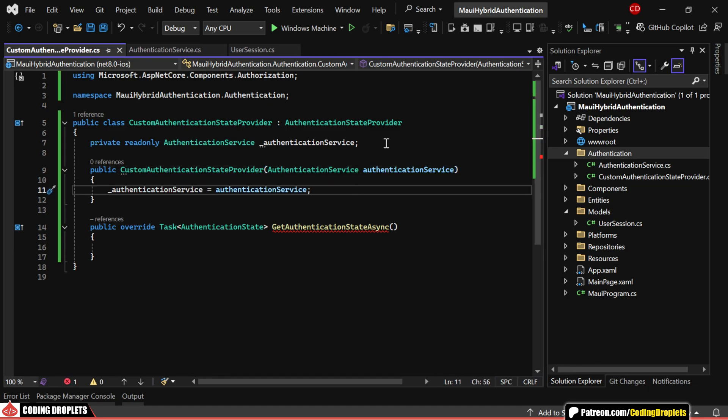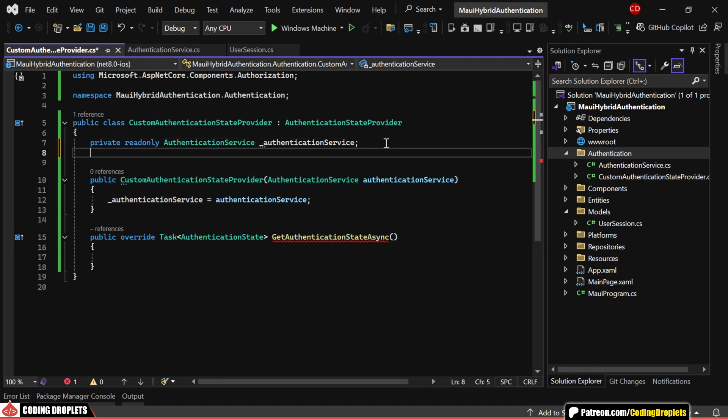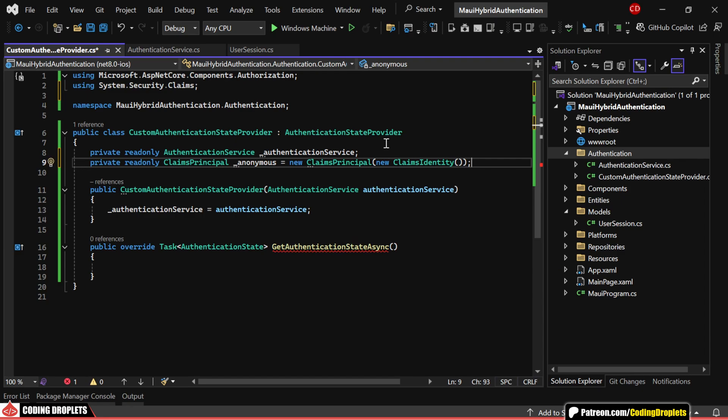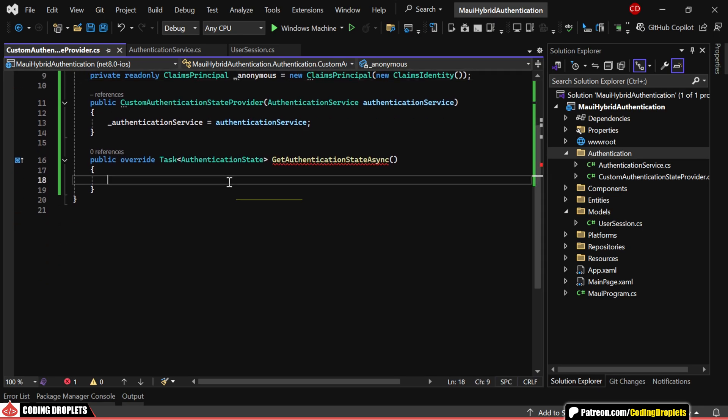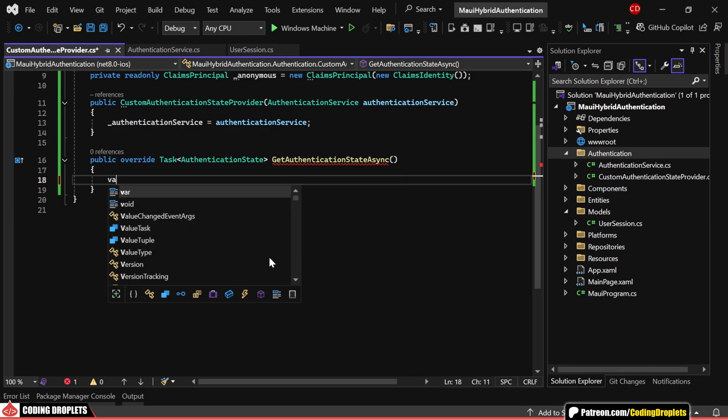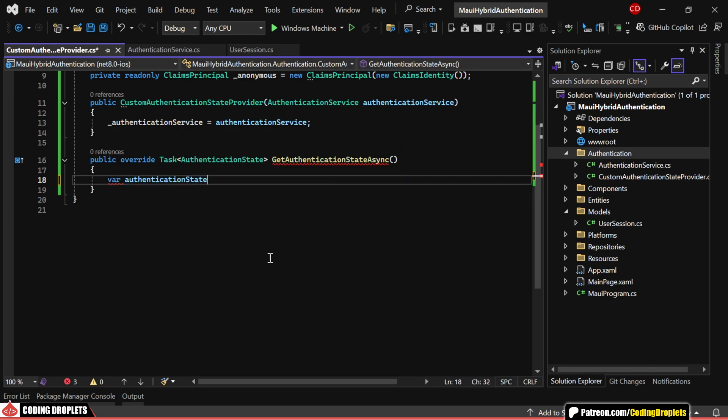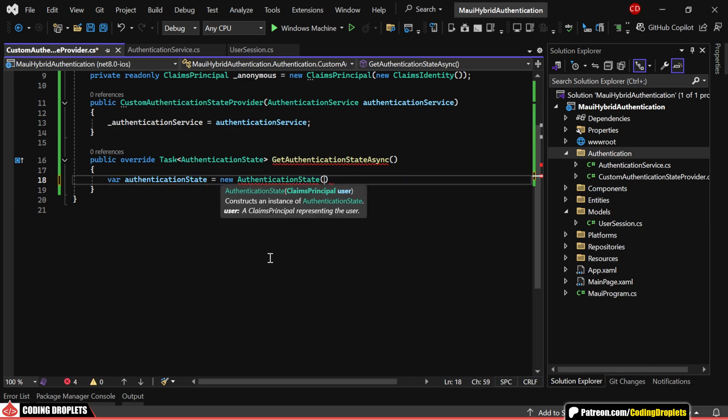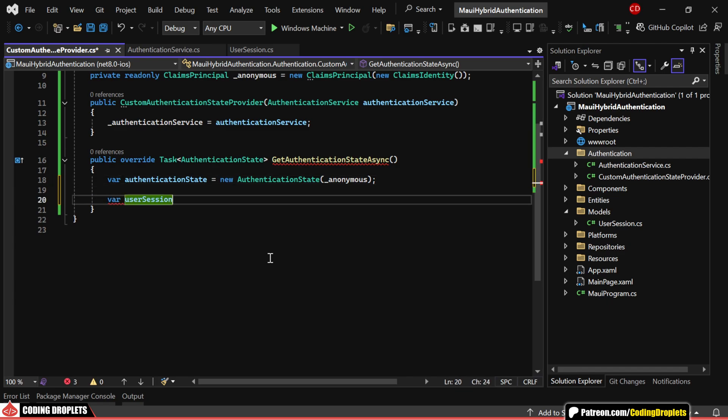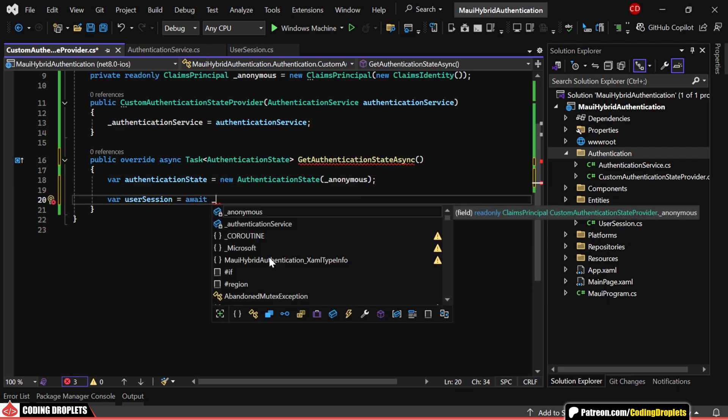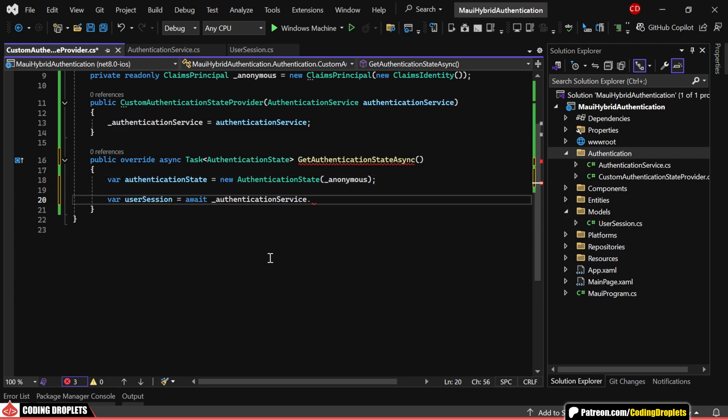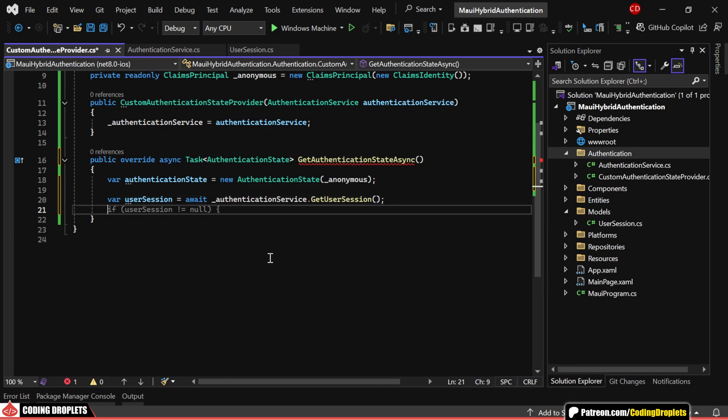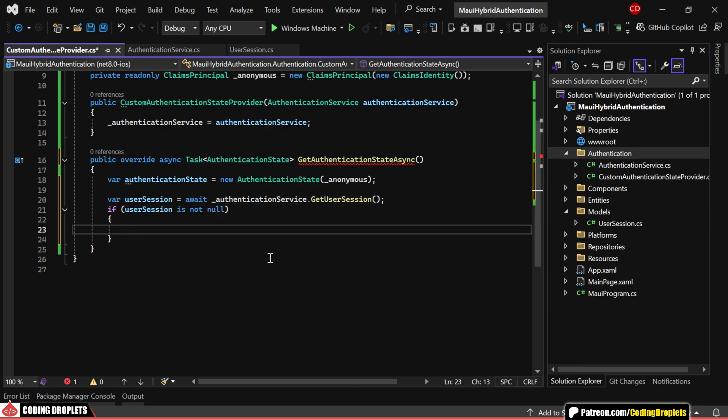I'll also create a claims principle for anonymous users to handle cases where there's no active user session. Now, in the overridden get authentication state async method, we'll start by setting up an authentication state for anonymous users. After that, we'll attempt to retrieve the user session from our authentication service. If the user session exists, we'll create a new claims principle from it.